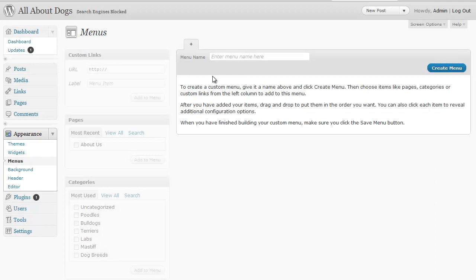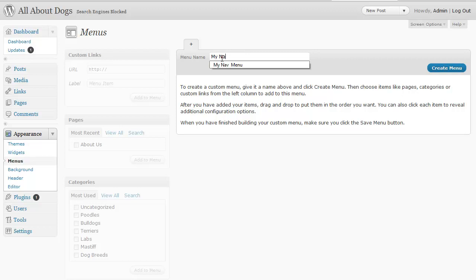We currently don't have any menus so we need to create a menu. I'm going to just call it my nav menu and this isn't the name anybody's going to see so you can name it whatever you want and then we're going to click on create menu.